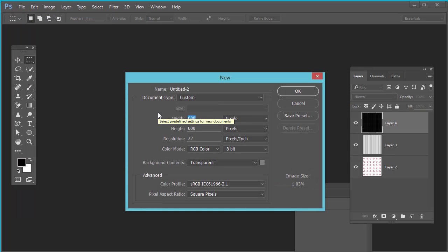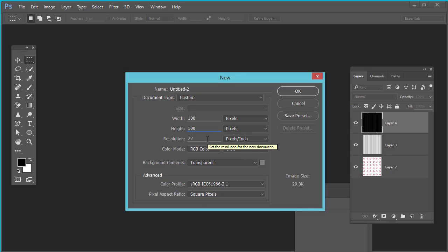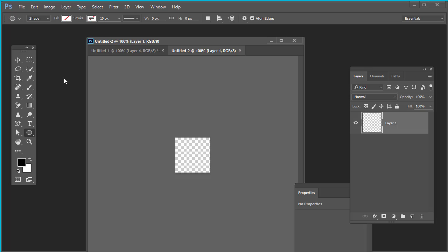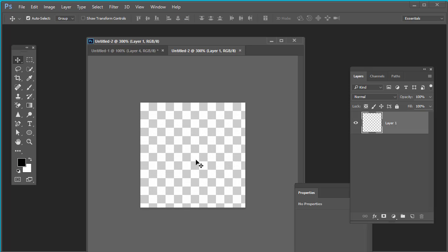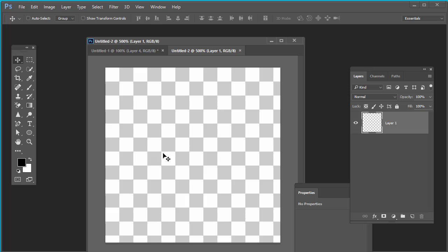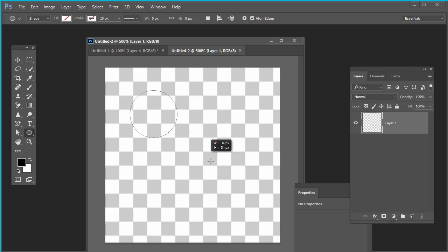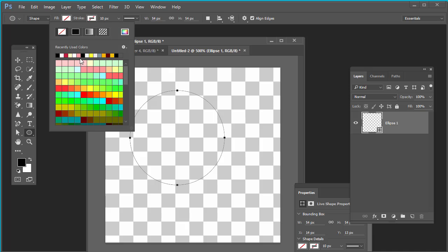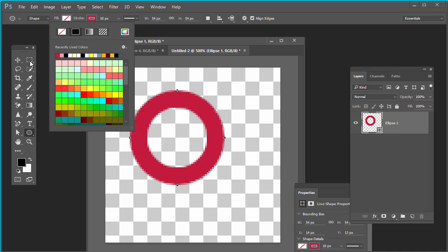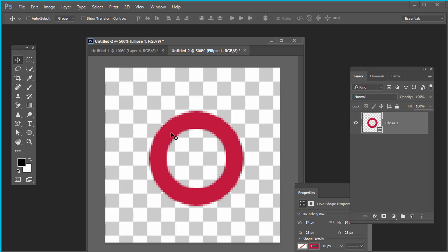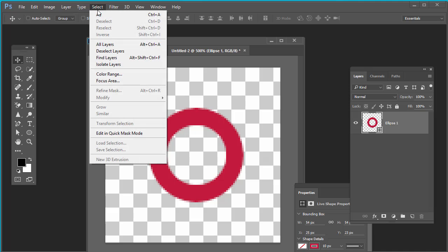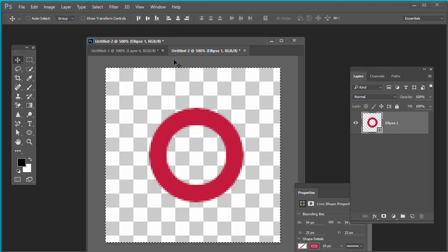Take dimension 100 pixel width and 100 pixel height. Resolution will be 72. Take the ellipse tool. First of all, zoom this at 500%. Take ellipse tool and create a circle, a small circle. Give it a border of any color you want.